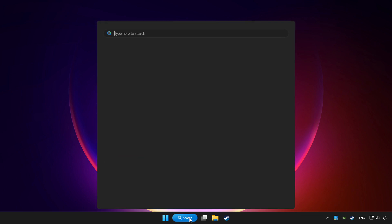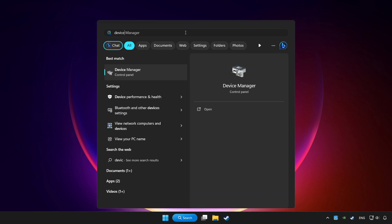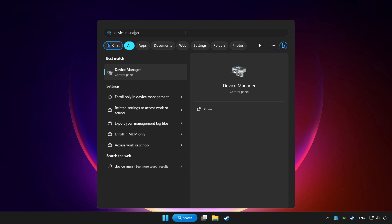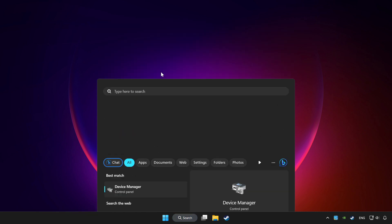Click the search bar and type device manager. Click device manager.